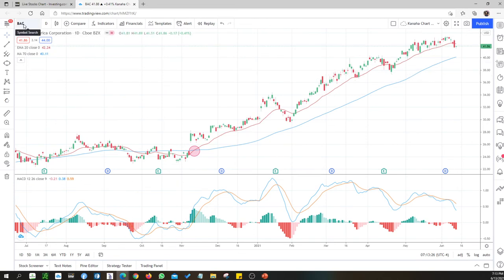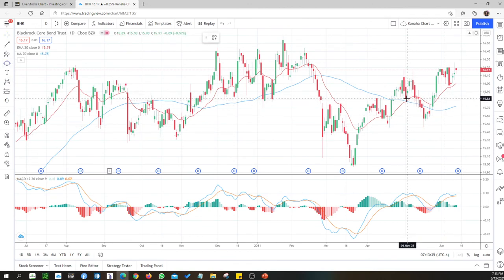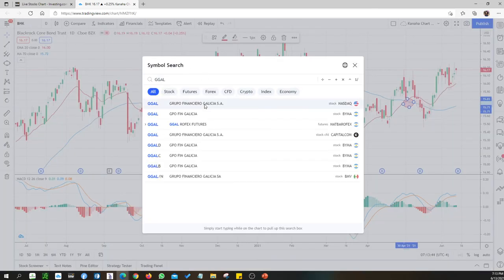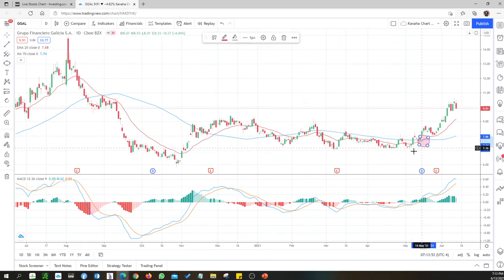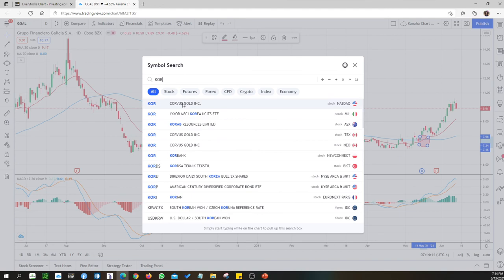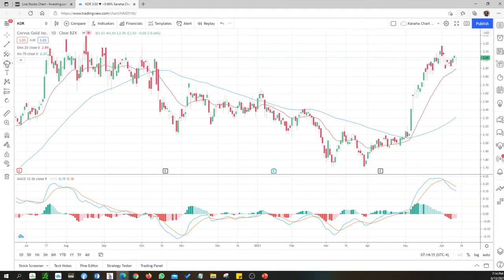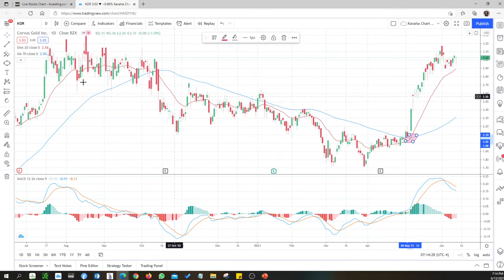An HK-listed company — it doesn't attract me. GGAL also had a golden cross but that was sometime back in May — not keen on proceeding with analysis. The last one, COLD, had a nice setup at the beginning of May but it's already kind of slowing down. I'm not interested in this company either.